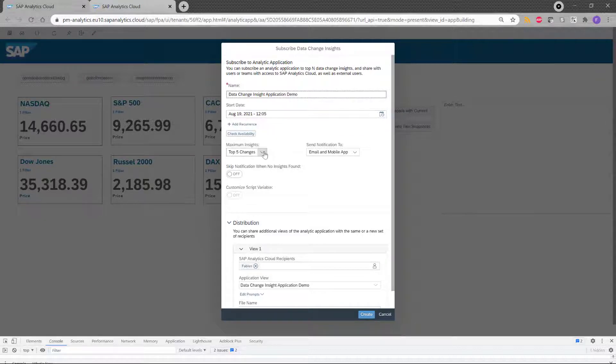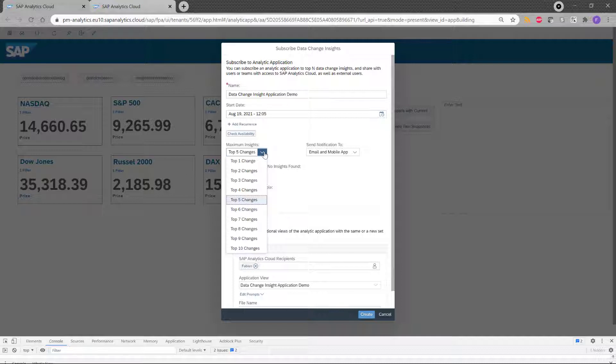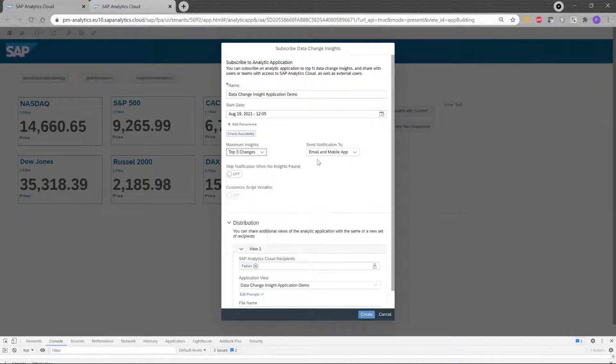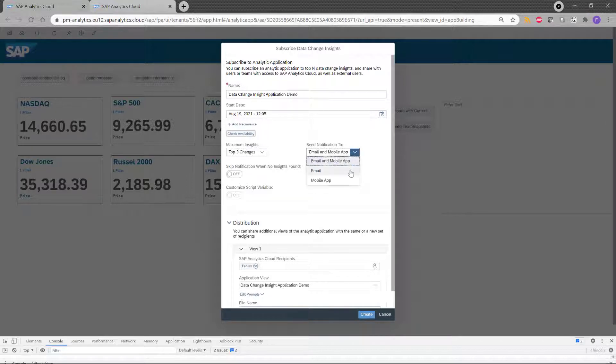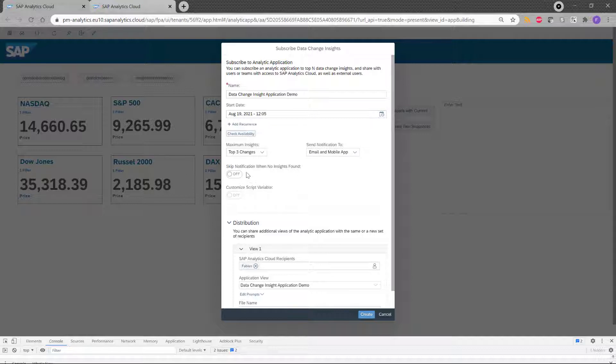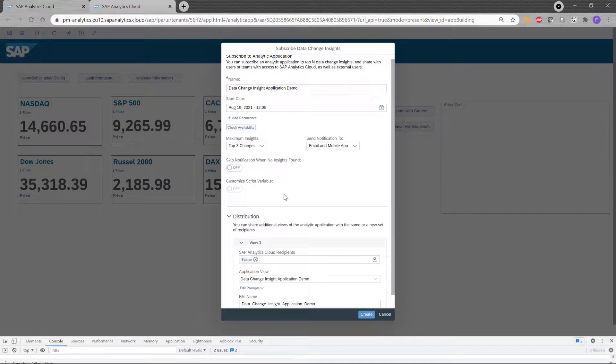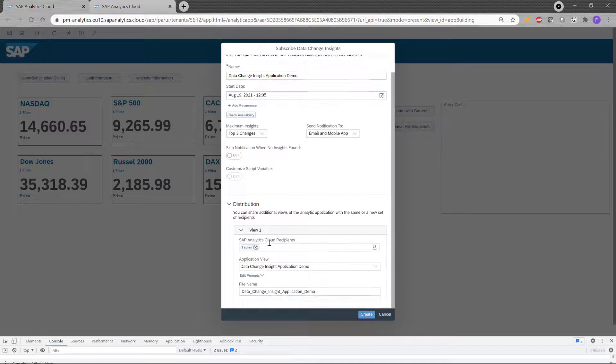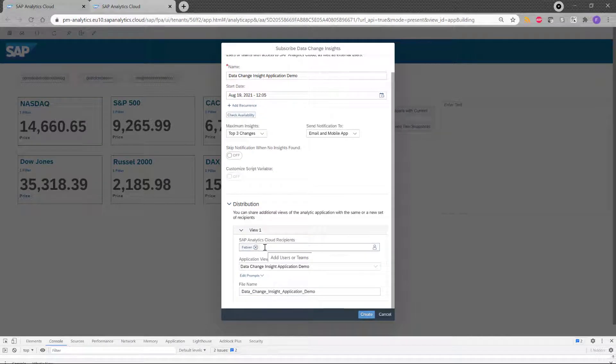So I can choose the different kind of the maximum insight I have. So top three, top four, top seven, etc. In my case, I choose top three. Then I can choose the type of notification. It can be email or mobile app or only email or only mobile app. I have a few other options here. And finally, I can choose who will receive the notification. In my case, it's me. But I can, if I want, add other SAC users.